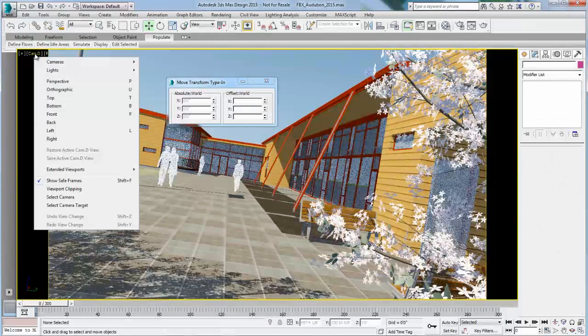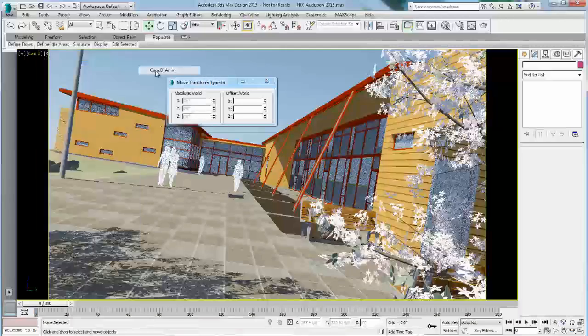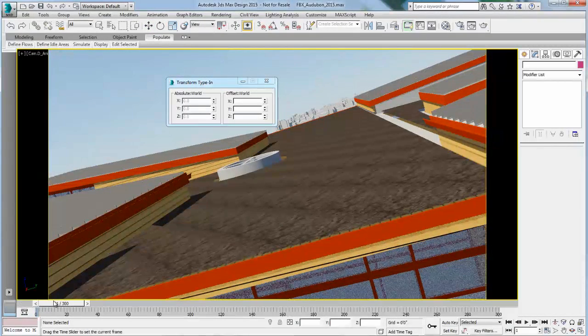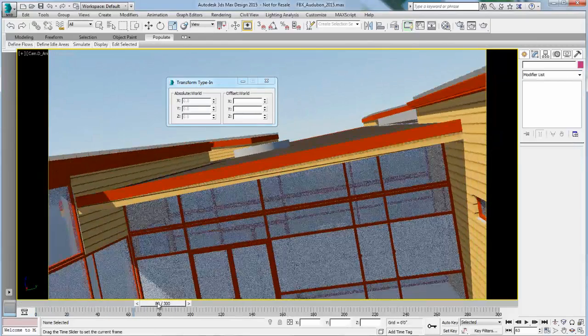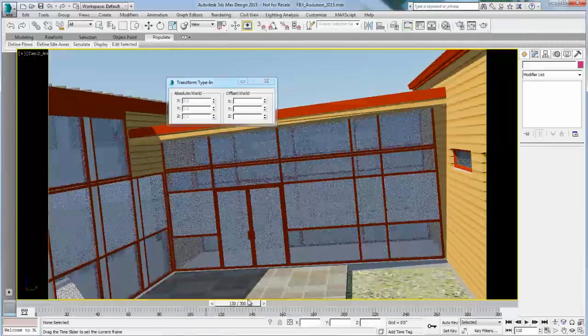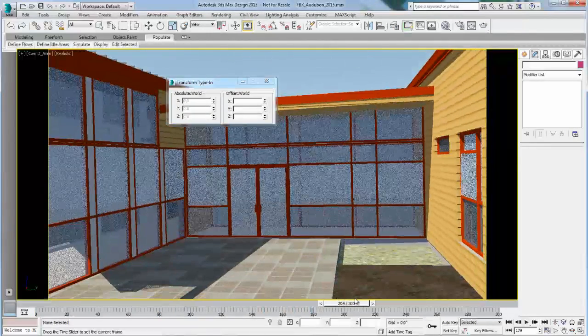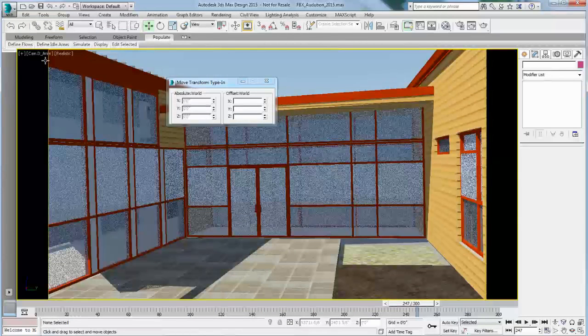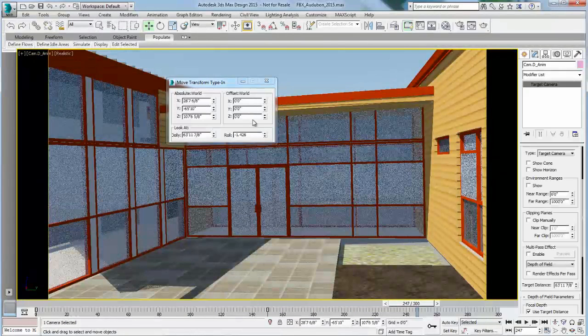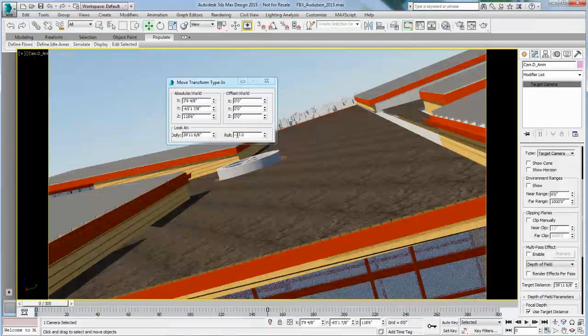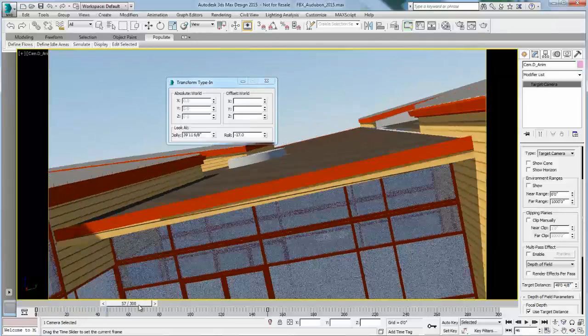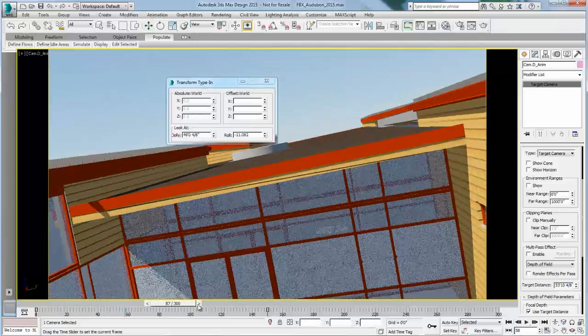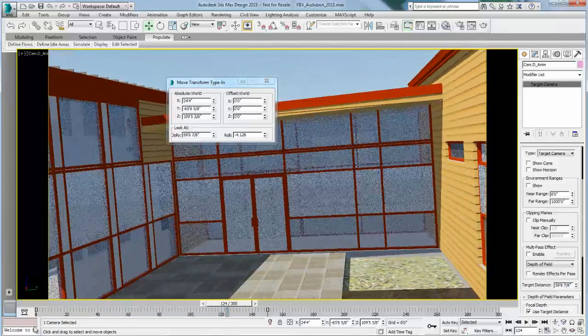Now, important to keep in mind that you can actually animate the roll angle of your camera. The roll angle doesn't have to stay constant throughout the whole animation. The value can actually be animated, and I do have an example of this type of camera here in my scene. So if I select the camera itself, you'll notice that as I am moving in time, the roll angle changes. It starts at minus 17, and as I'm moving, the roll angle diminishes towards the end of the animation.